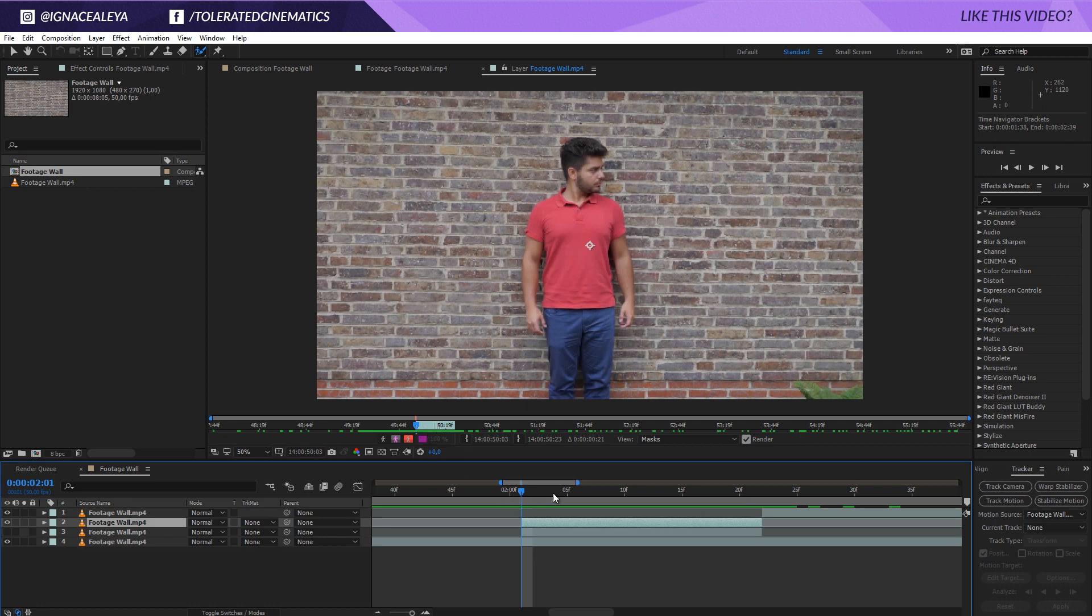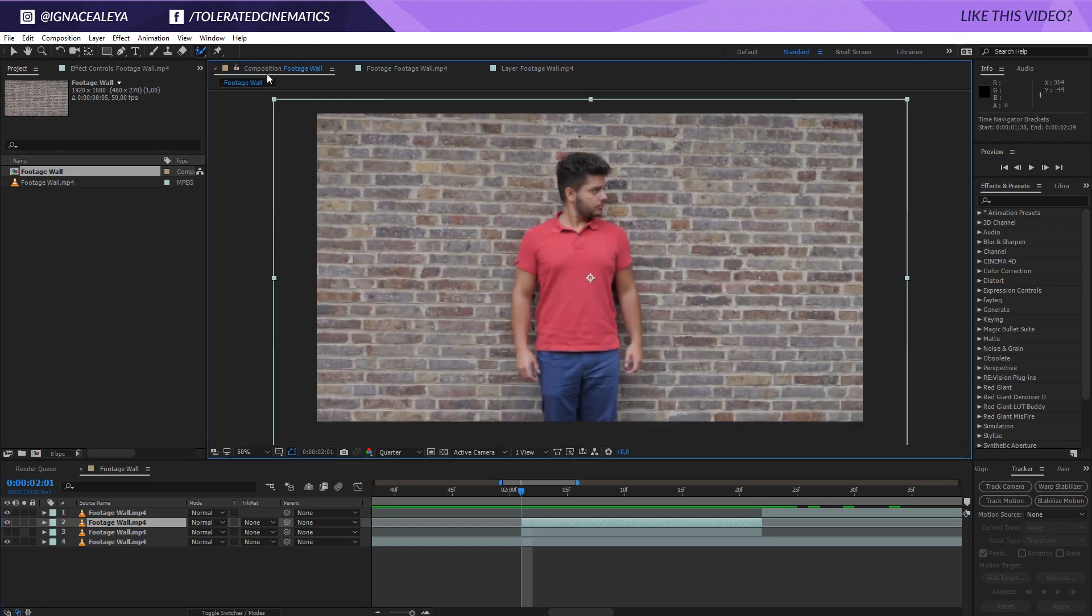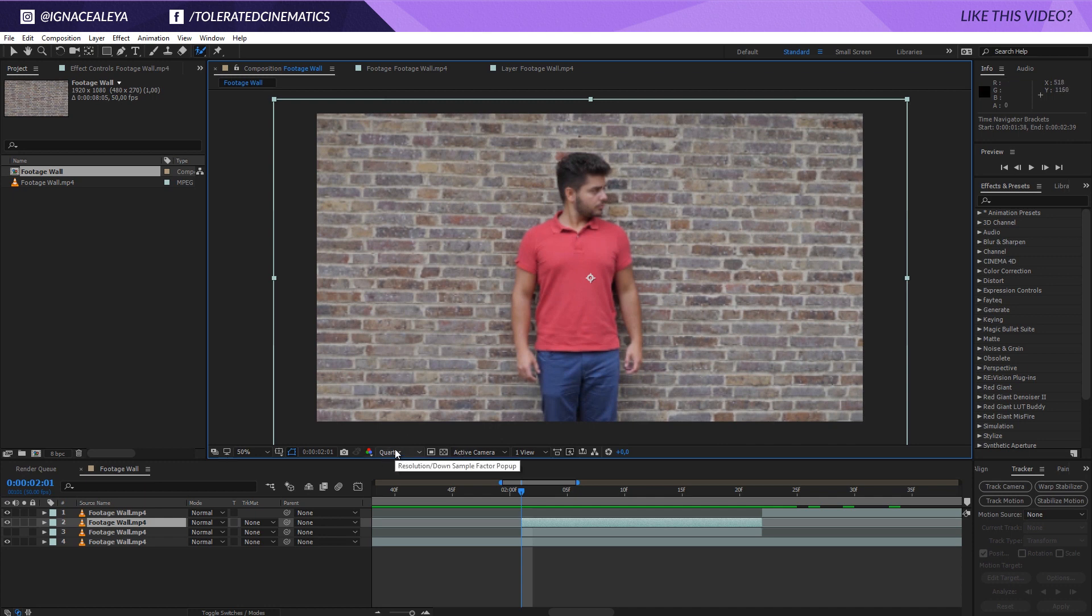Right here in this timeline, well right here with our roto brush we're going to start and draw ourselves out. One thing that I'm noticing right here is I'm going back to composition. My resolution isn't set at full. If we're going to use a roto brush I suggest you take it up to full resolution.